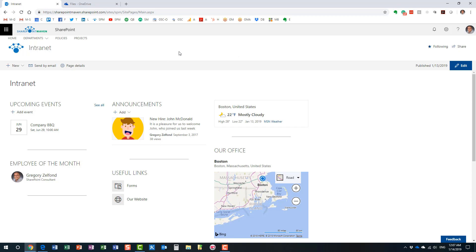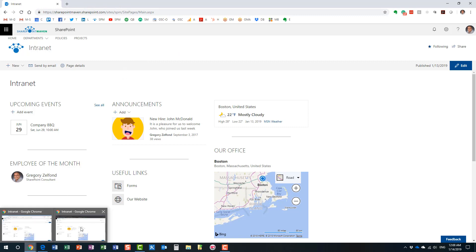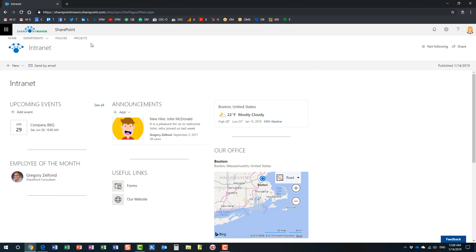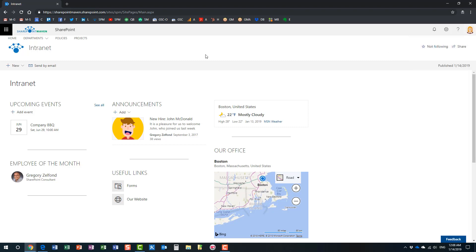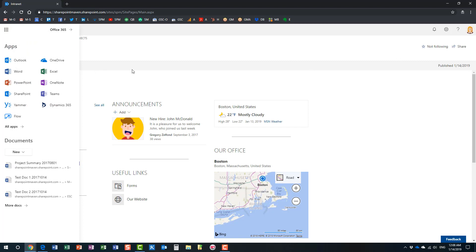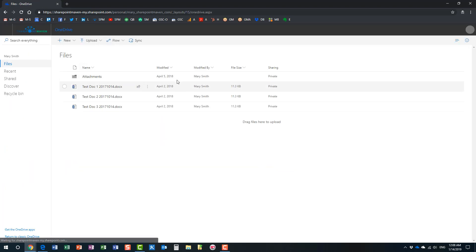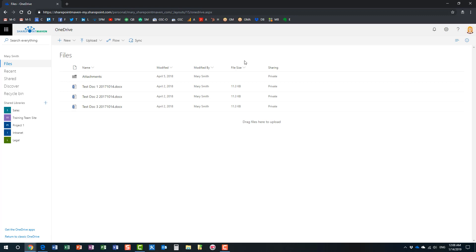I'm a global Office 365 admin. Let me close my OneDrive and switch to Mary's environment. This is the SharePoint environment where Mary Smith is logged in, and we're going to attempt to access Mary's OneDrive account — maybe she went on vacation and we need to access some of her files and folders. Here is Mary's OneDrive account.